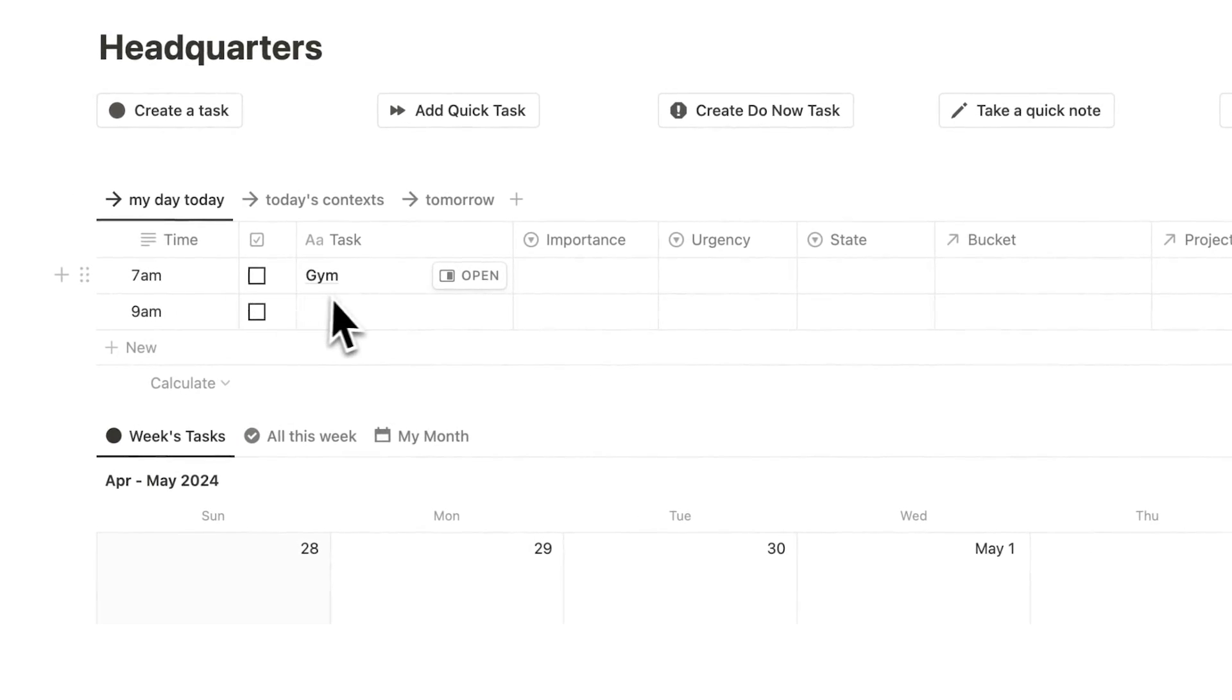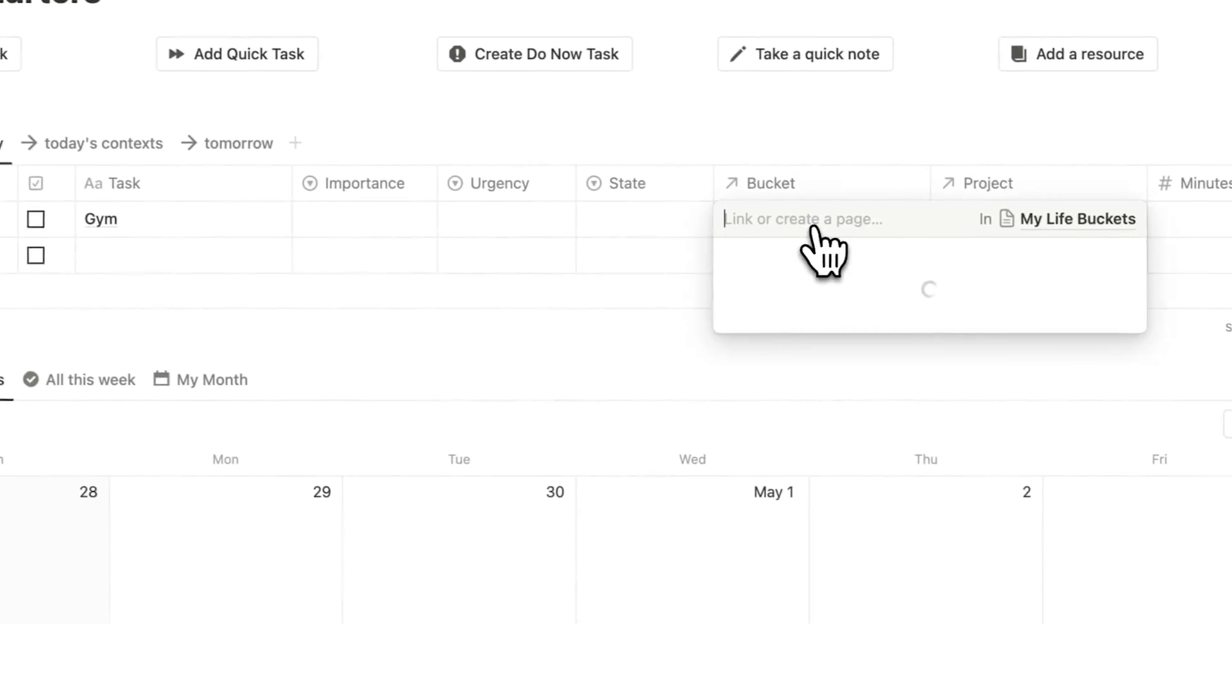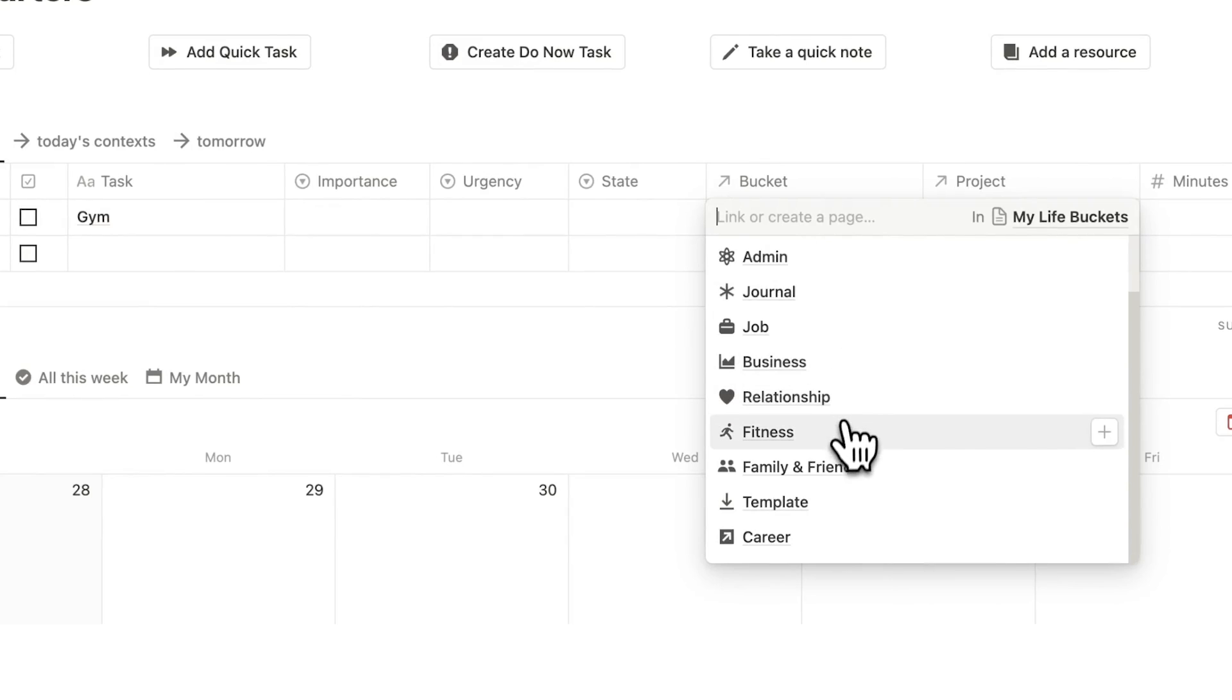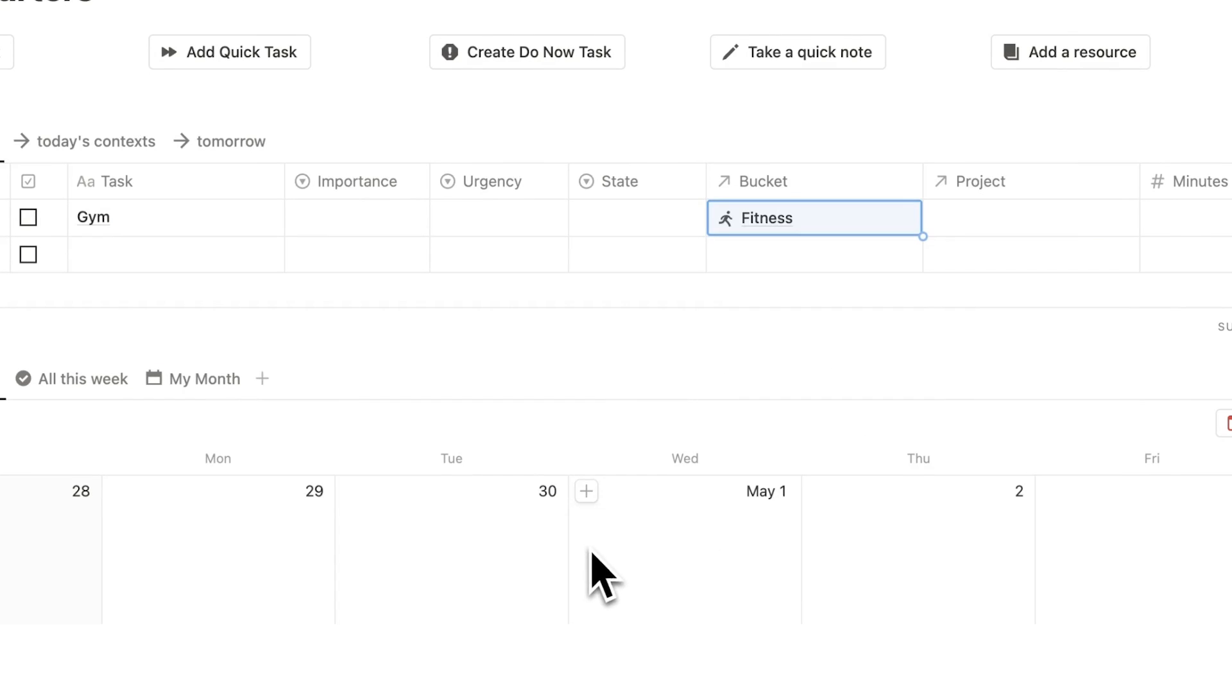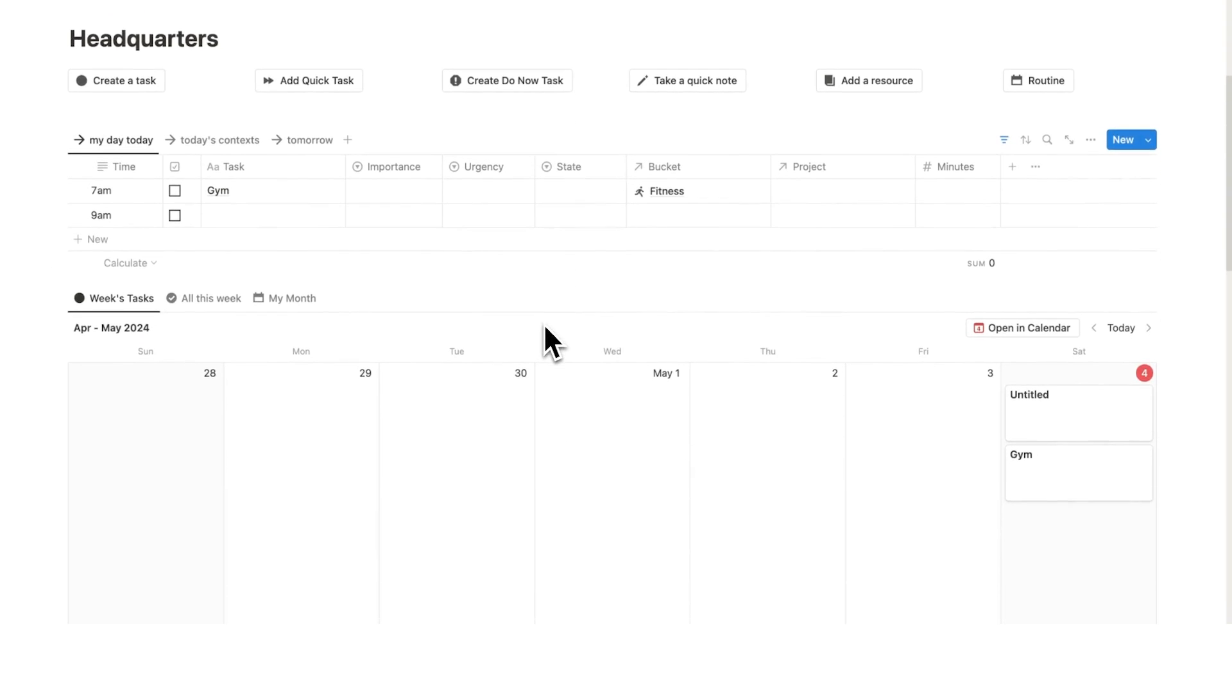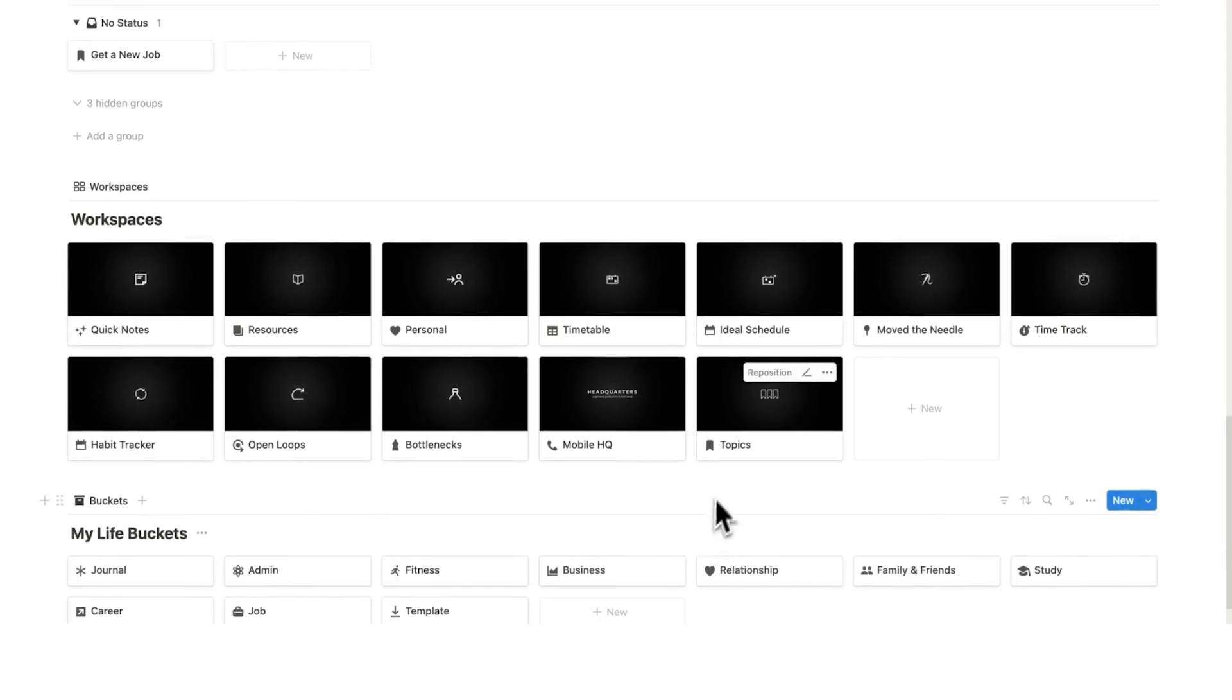So the first one doesn't actually include any time blocking. Let's say the task is going to the gym at 7am. I can even add a bucket here so by default we have all of these buckets so I can say fitness. Like I said before everything is connected.